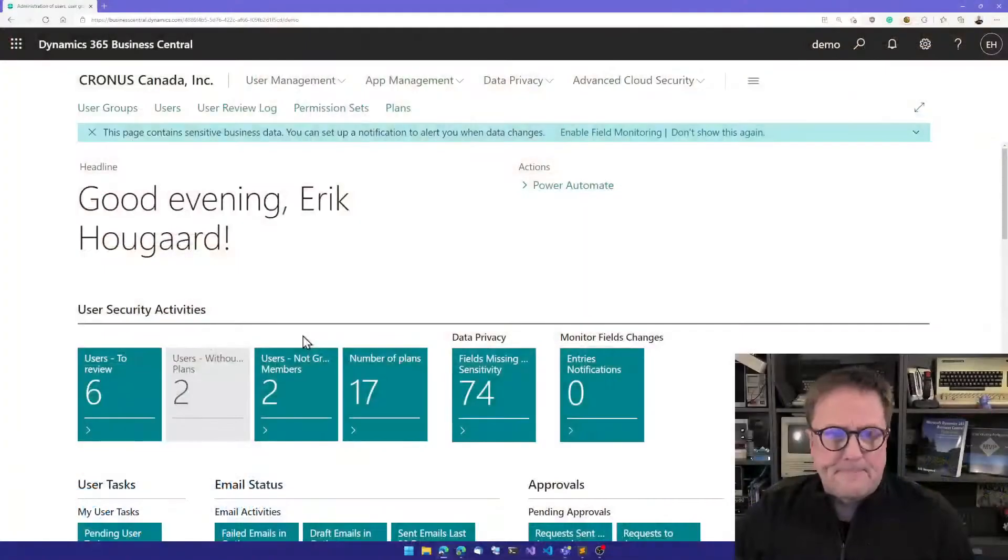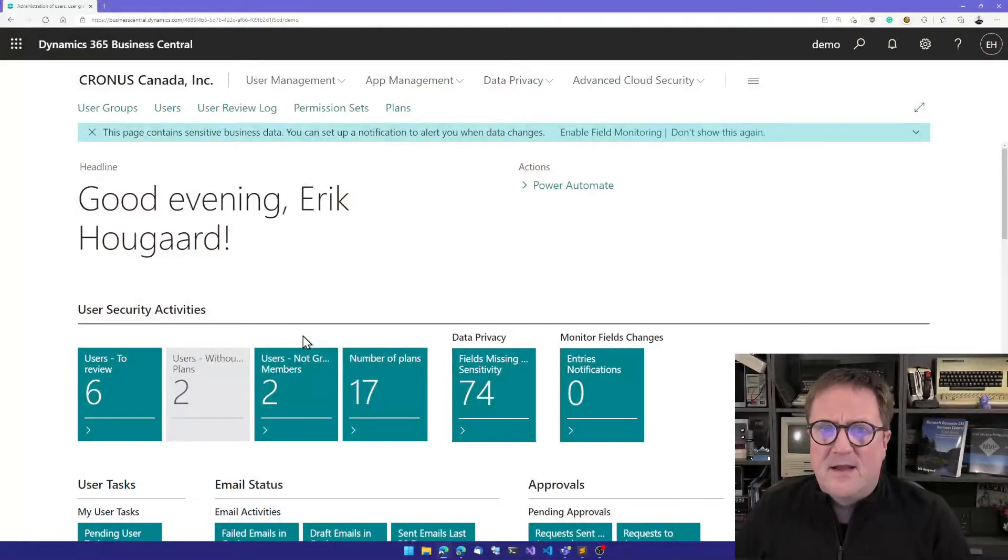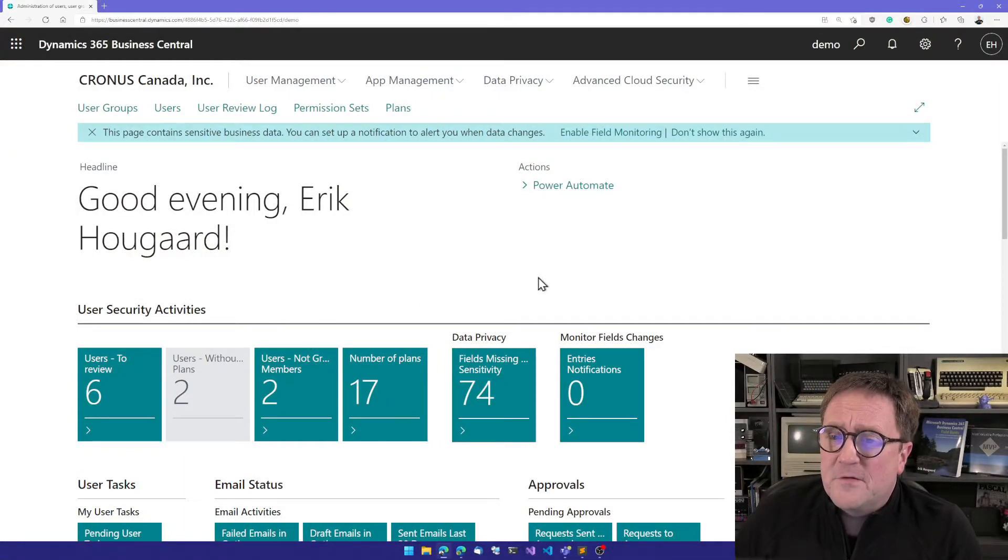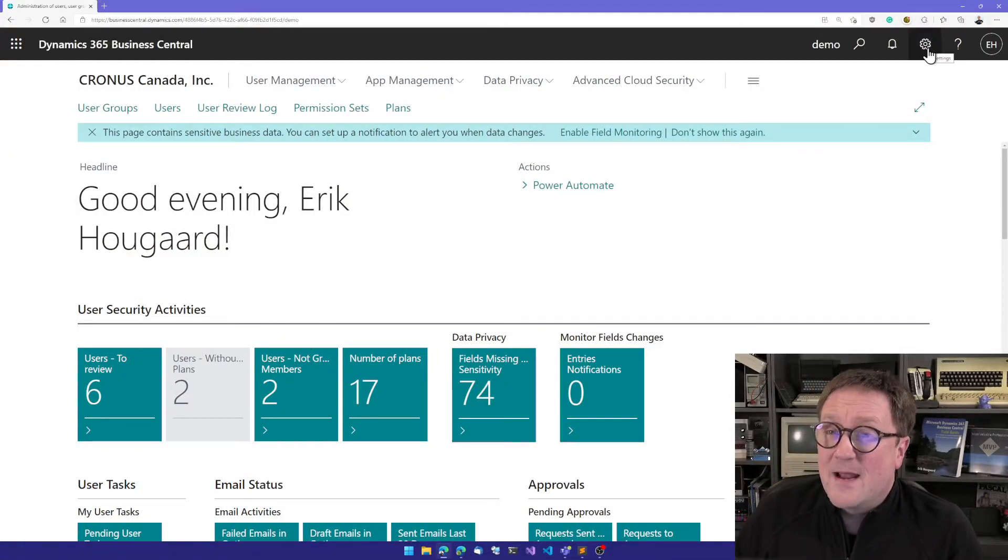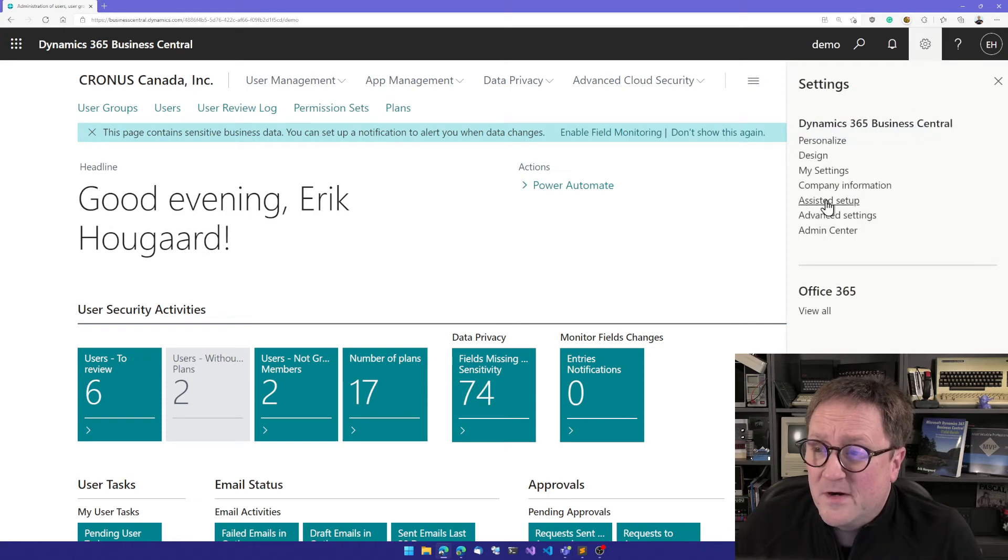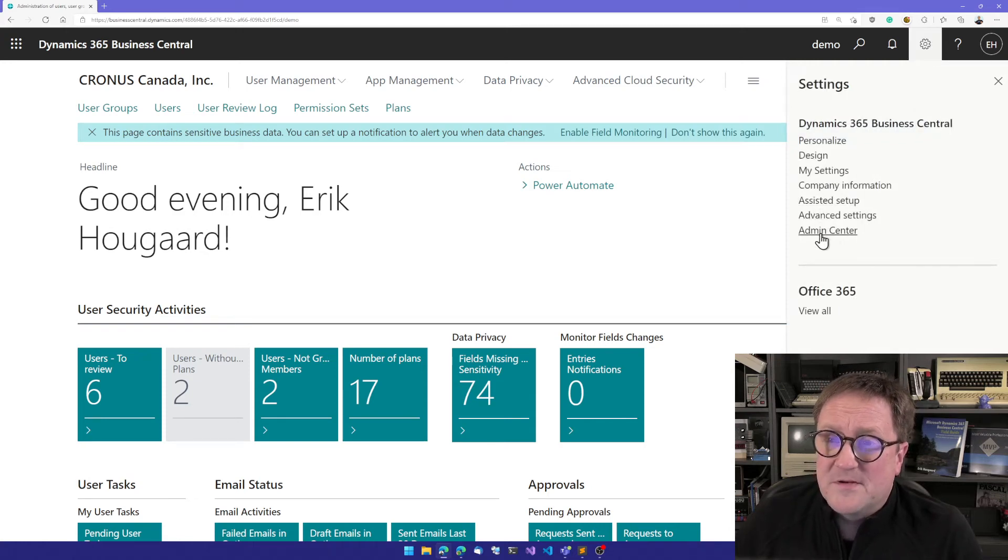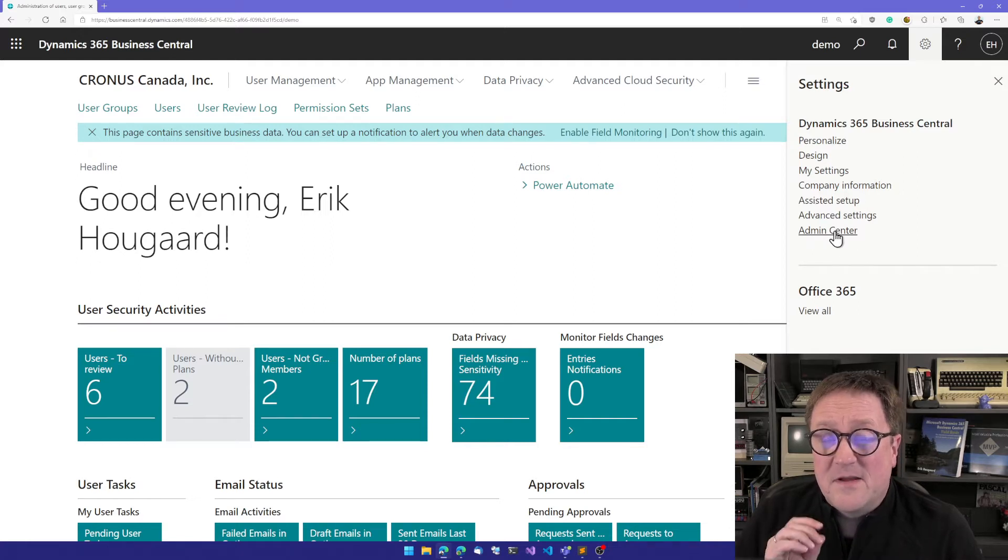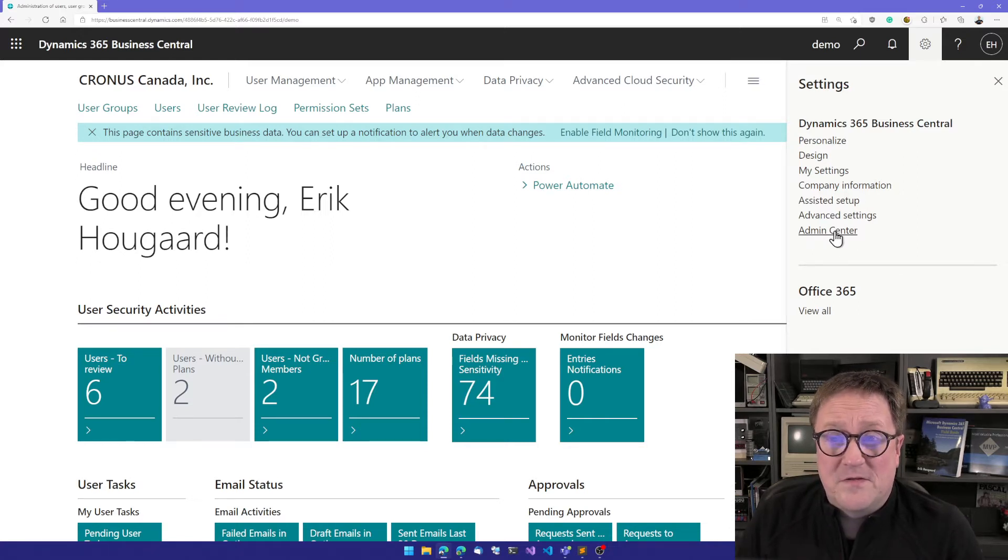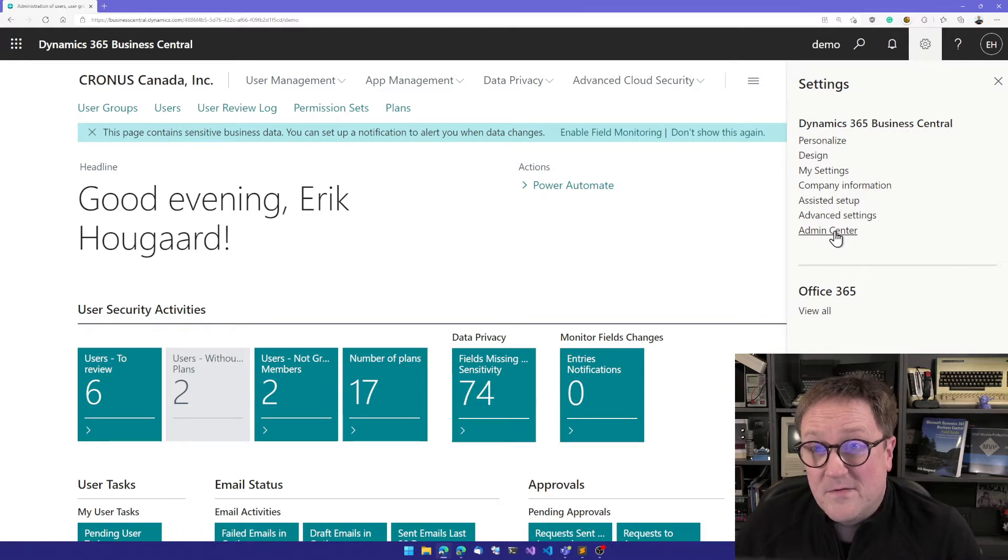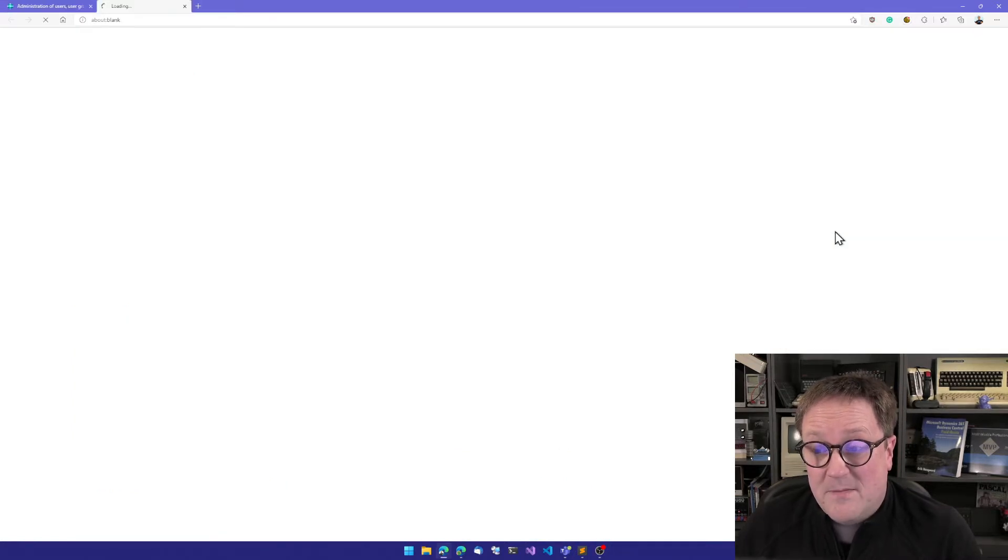And here is a tenant, and the first thing you need to do is actually to go to Admin Center. So you hit the gear and open Admin Center. If you do not have Admin Center here, that means that you are not a Dynamics 365 administrator. So you will have to find the user that's an admin.